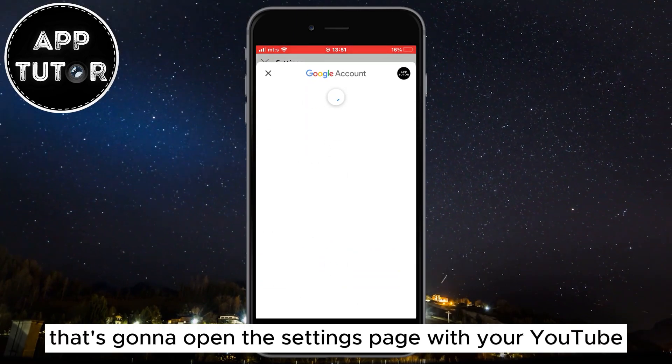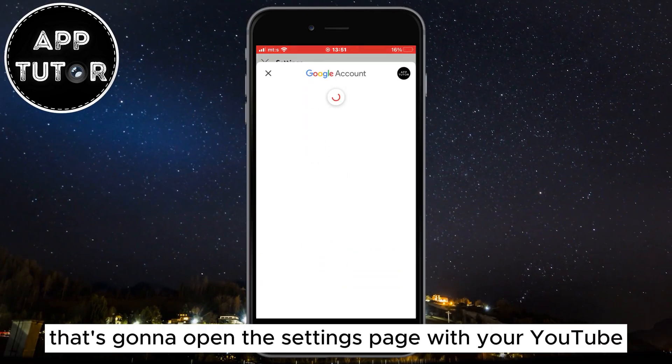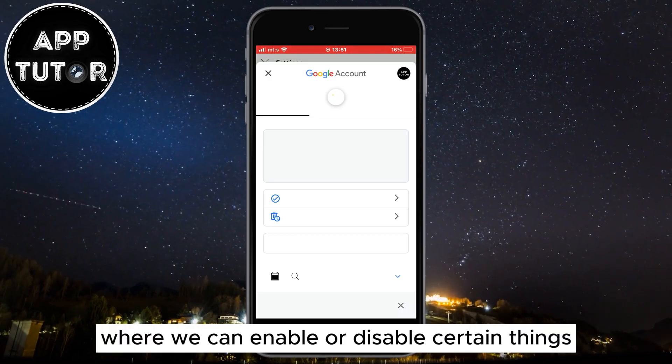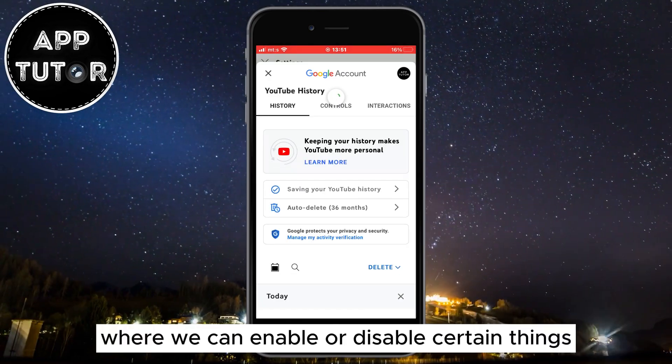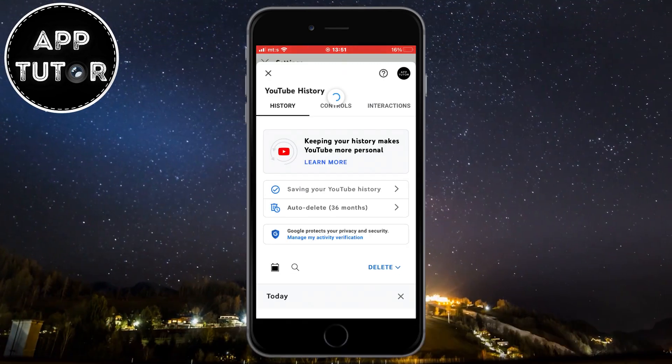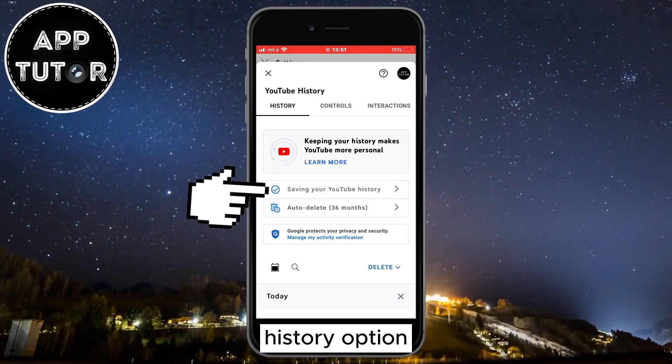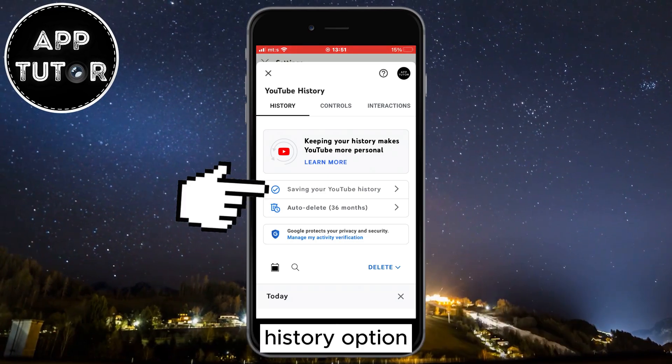That's going to open the settings page with your YouTube watch and search history, where we can enable or disable certain things. The next step is to tap on the Saving Your YouTube History option.